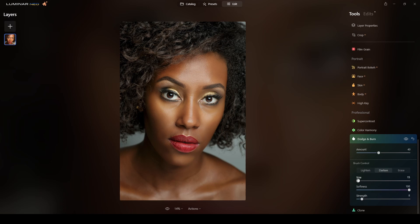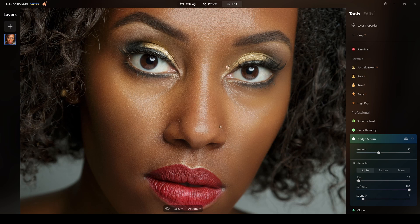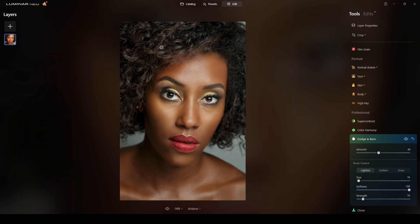I will darken the eyebrows with more strength, and darken the borders of the eyelids. Then I'll lighten again with a strength of 10, reduce the brush size, and apply that lighten dodge and burn to the eye areas. I think this is a beauty dish with the reflector below her.